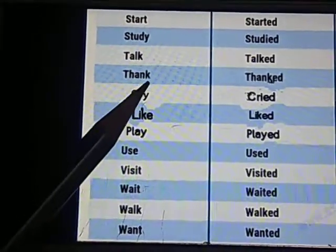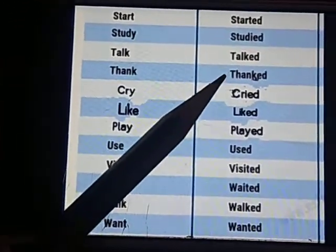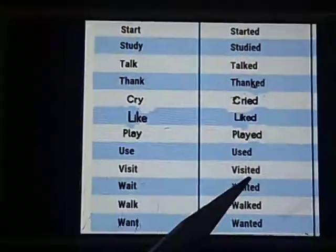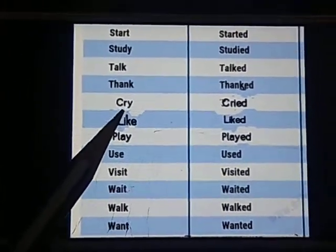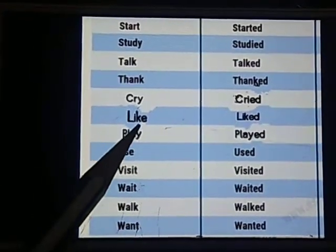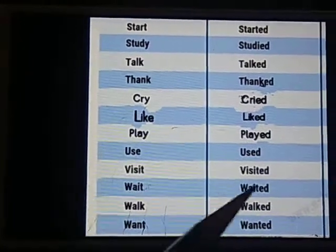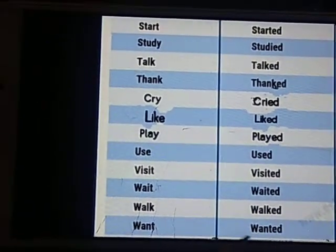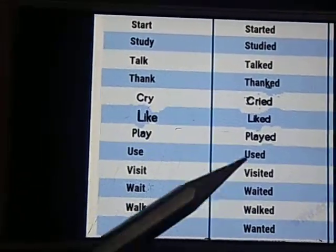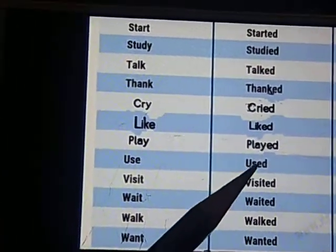Talked. Notice all words ending with ED — when the word is in past tense. When the word ends with Y, we use IED. Like: play → played; use → used (only D); visit → visited; wait → waited; walk → walked; want → wanted. All these words are in the past tense because they end with ED or D. It tells us about the past tense — the action has already happened before, or in the past.